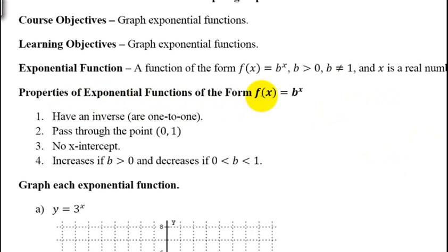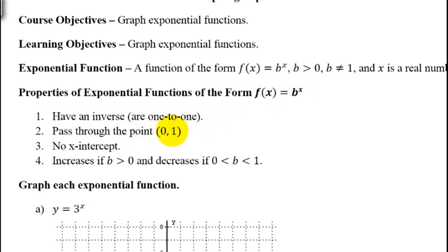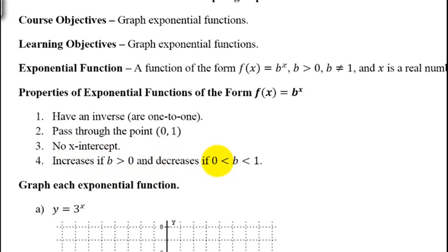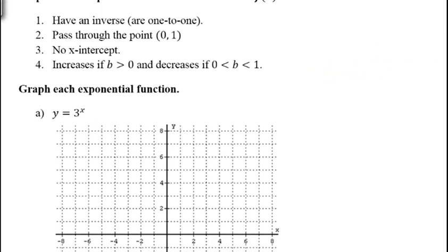The properties of exponential functions — if they have the form f(x) = b^x, just some number raised to the x power, they have the following properties: they have an inverse, so they're one-to-one. They pass through the point (0, 1), because b^0 is always equal to 1 no matter what b is. They don't have an x-intercept, so they never cross the x-axis. If b is greater than 1, the function increases. If b is between 0 and 1, the function decreases.